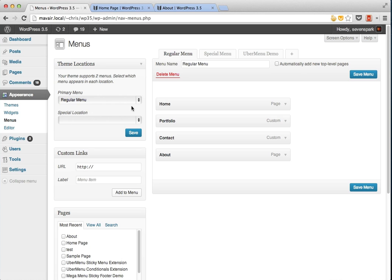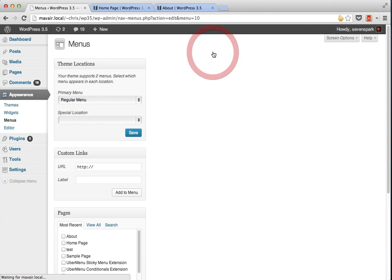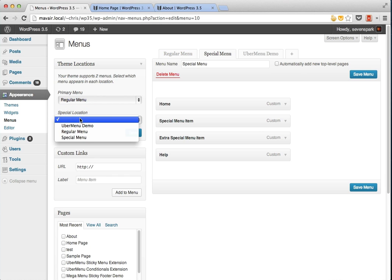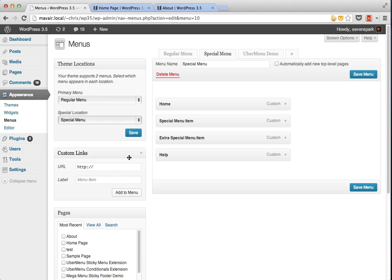We can assign a secondary menu to this location. We have this second menu called special menu. You can see it has different menu items from the regular menu. We'll assign that to the special location and then we'll save it.